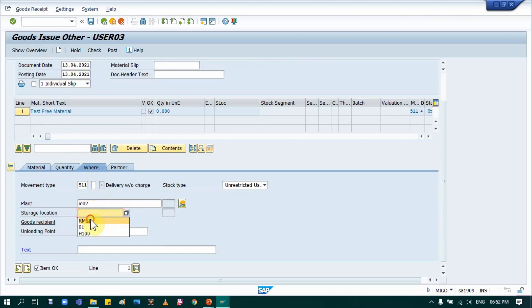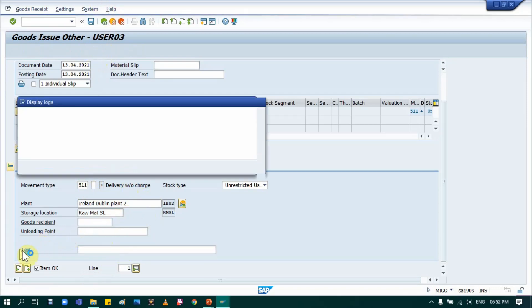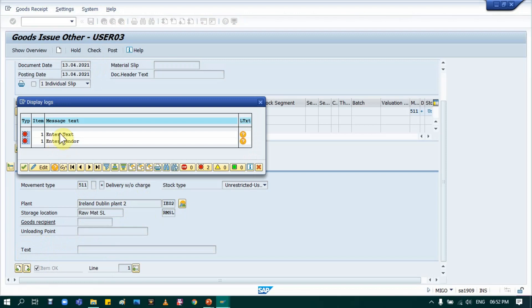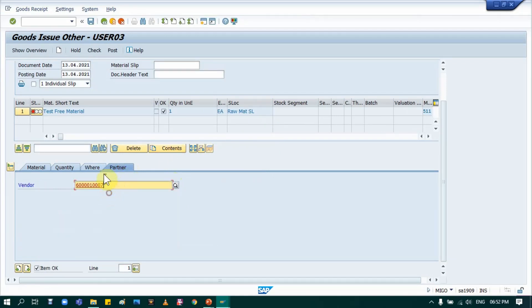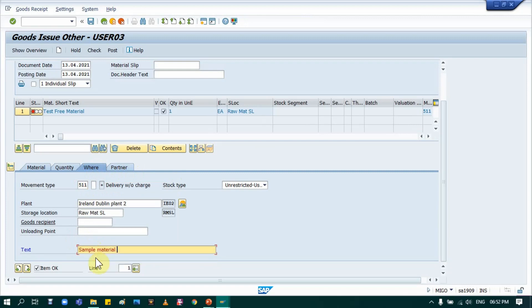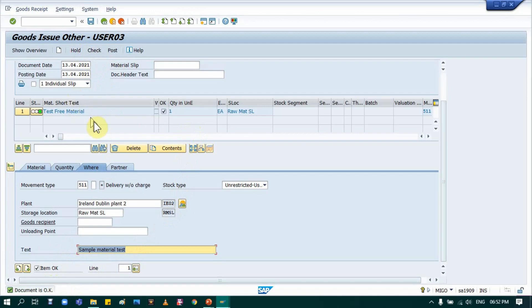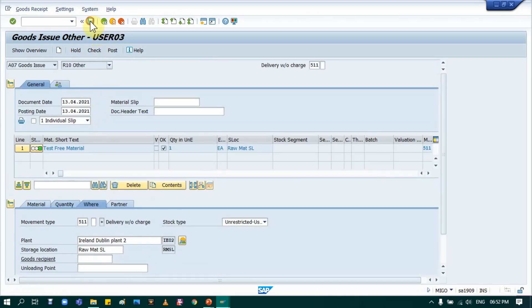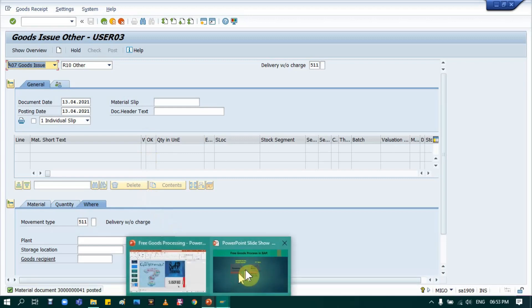Then where exactly you want this material - I am providing my plant and storage location details. One more most important thing: if you do 511 delivery without charges for material, the system asks for text. If you won't provide text and check, the system will give an error. Text and vendor are compulsory. I will provide text as well. Now check - system will not give any error, everything is fine now. I can save this document. Again, what the system will do: system will only update quantity but it will not create any accounting document. That's how we process free goods in SAP.